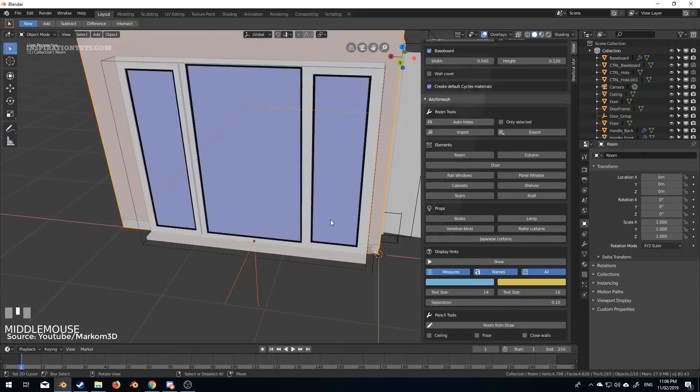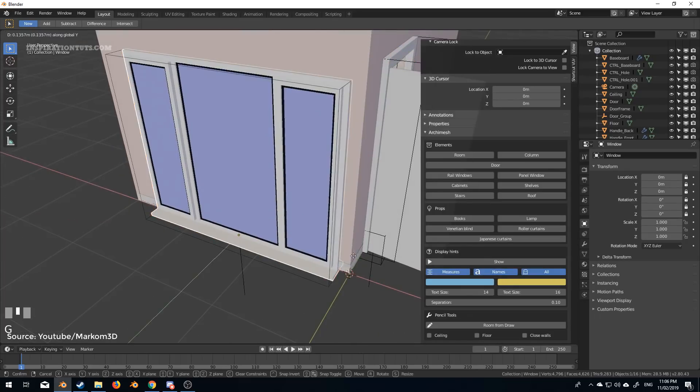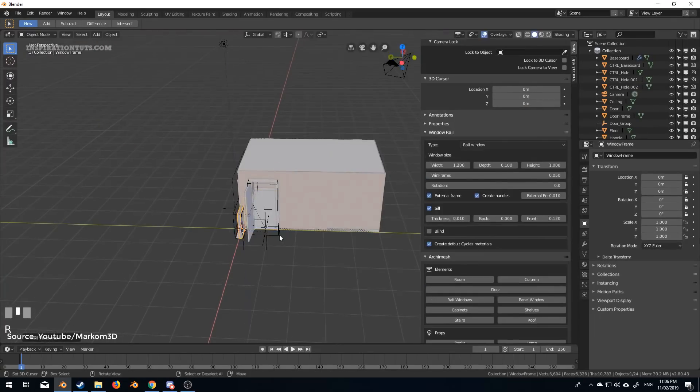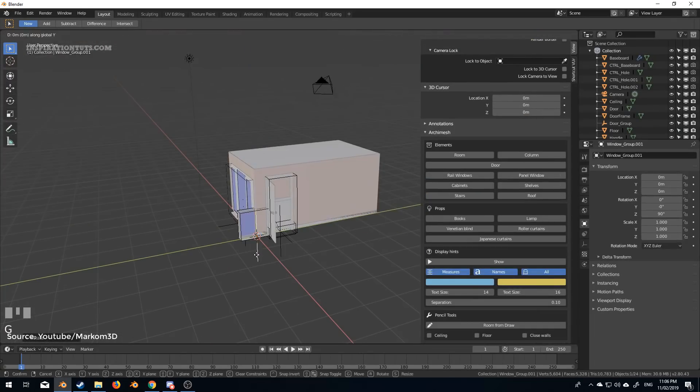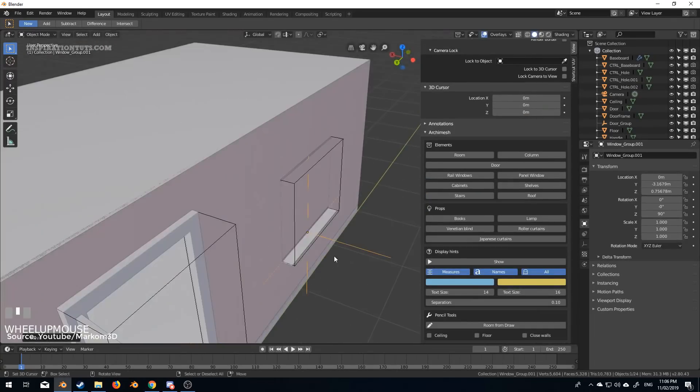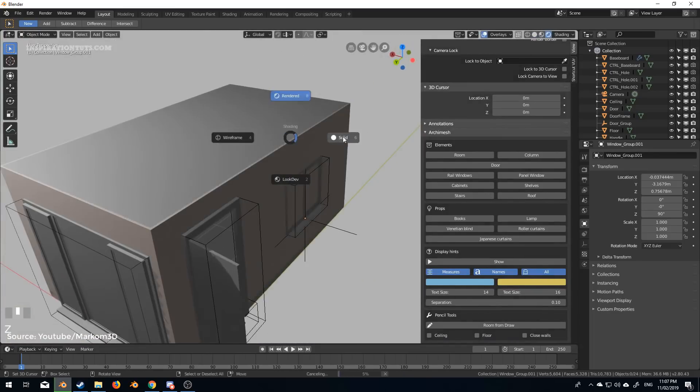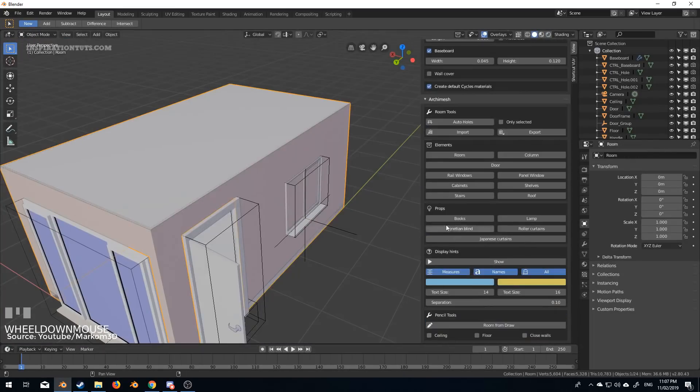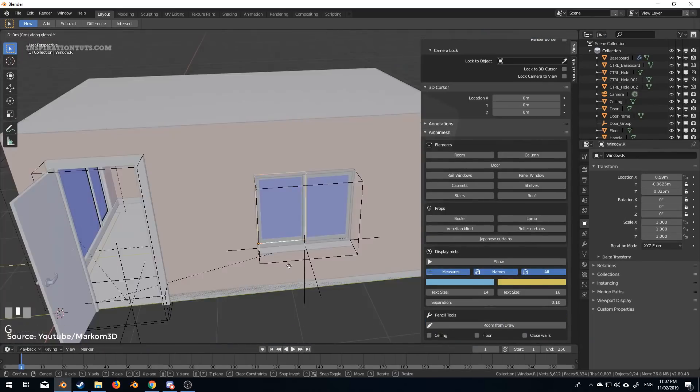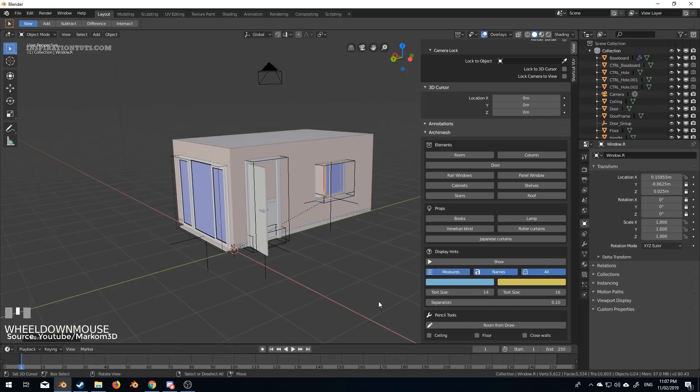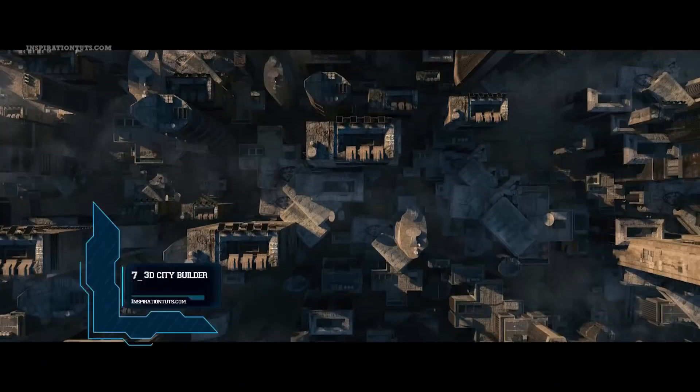Archimesh allows visualization artists or architectural designers who don't want to deal with some of the complex or boring technicalities of modeling to save time and have a better experience overall.